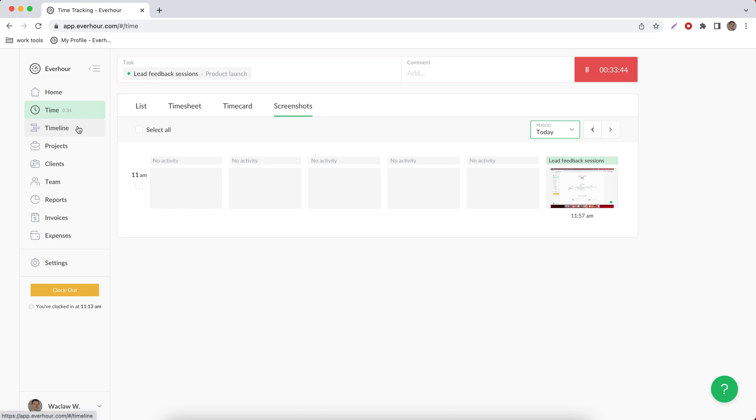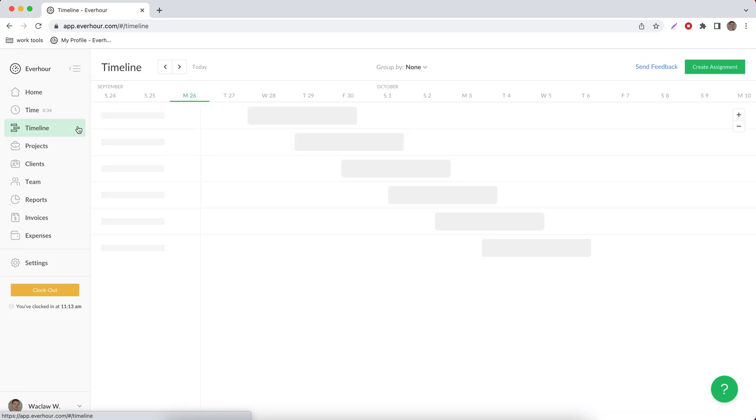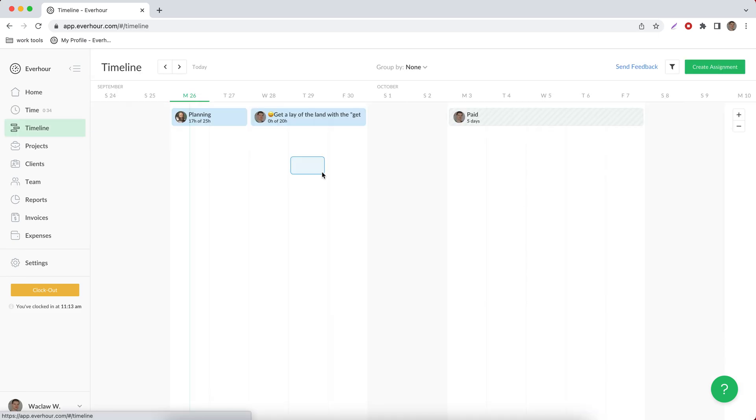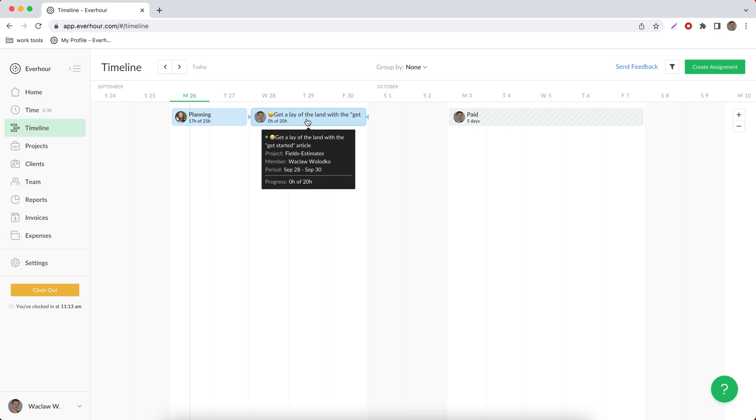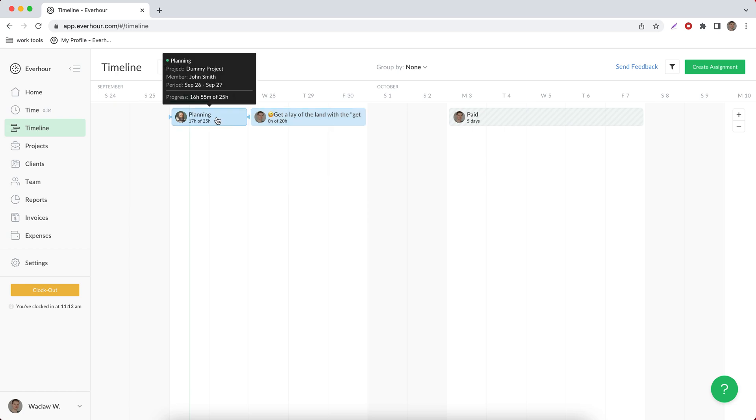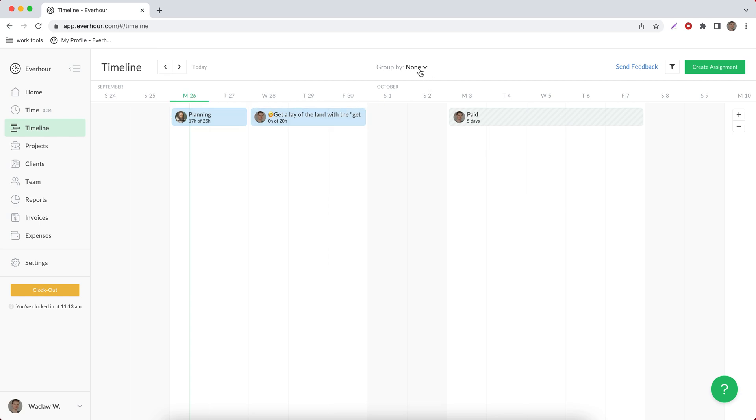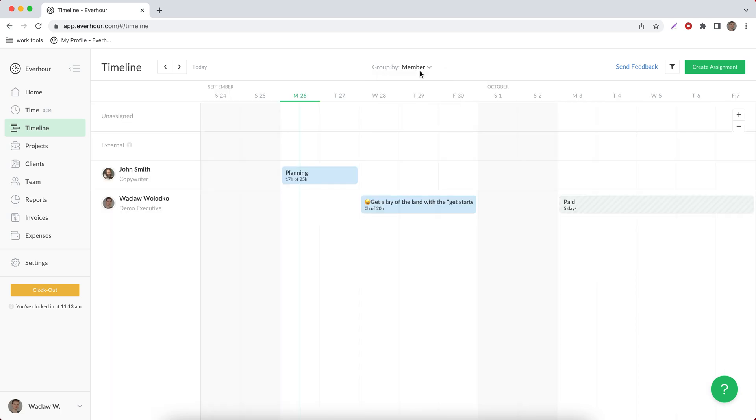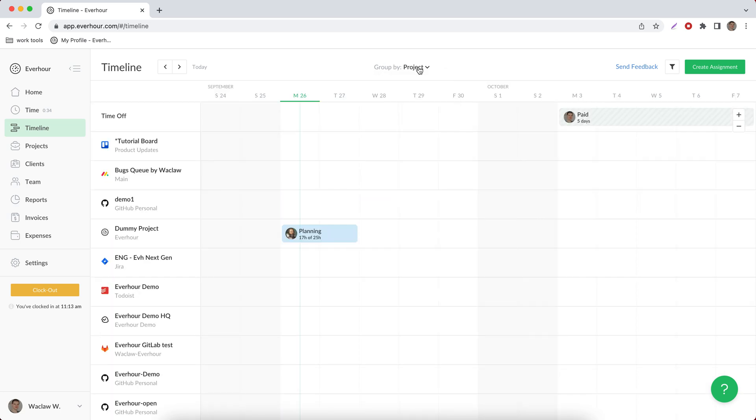Now let's go to timeline. It shows all tasks with due dates and additionally if you assign a task to somebody and then set the task estimate, you can see these assignments and understand how much you can track from what you plan to spend on a task. You can group these assignments by member or by project.